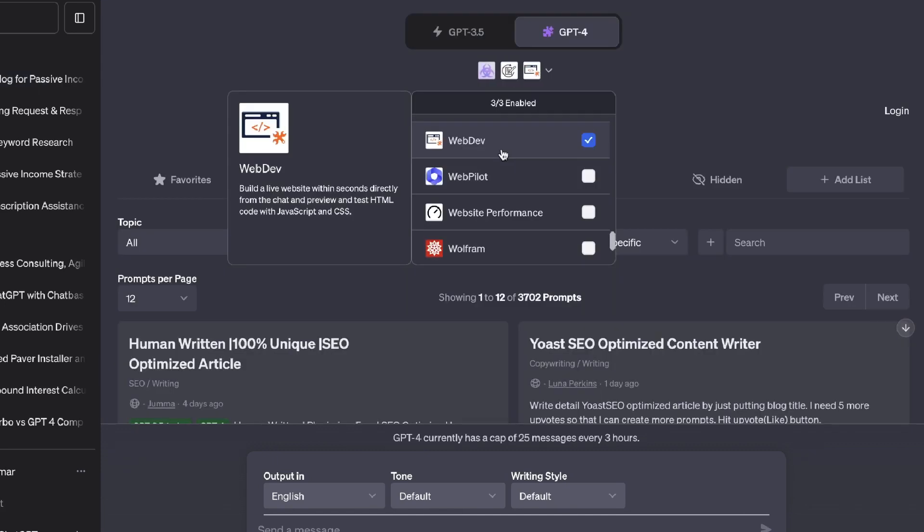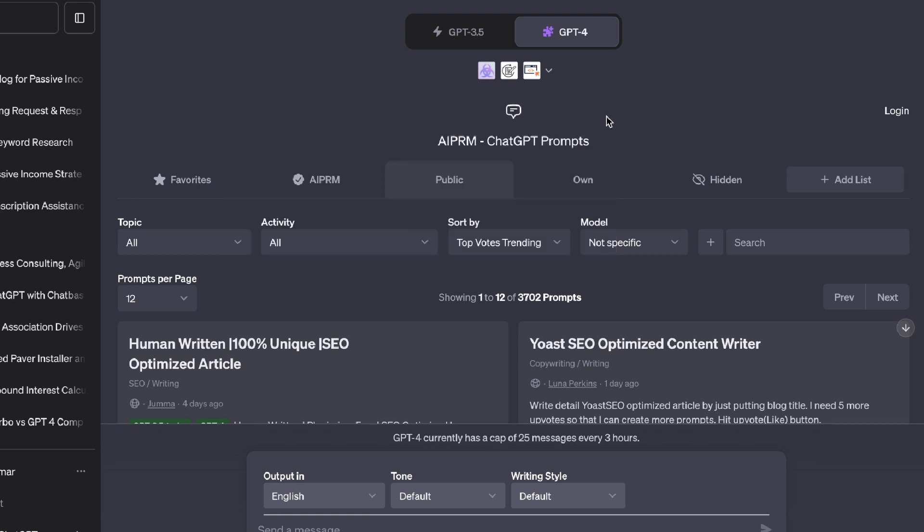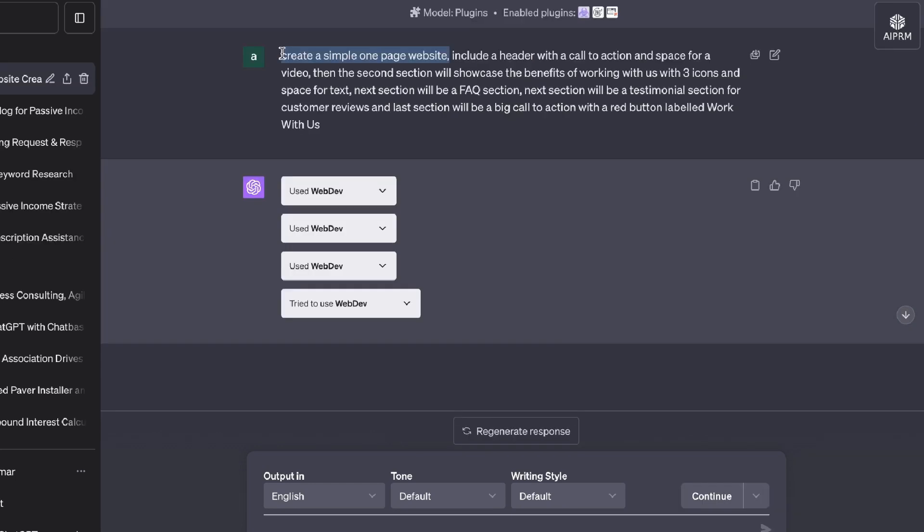The next plugin that I wanted to give a try was WebDev. So this allows you to build a live website within seconds directly from the chat and preview and test HTML code with JavaScript and CSS. So let's go ahead and give this a try.